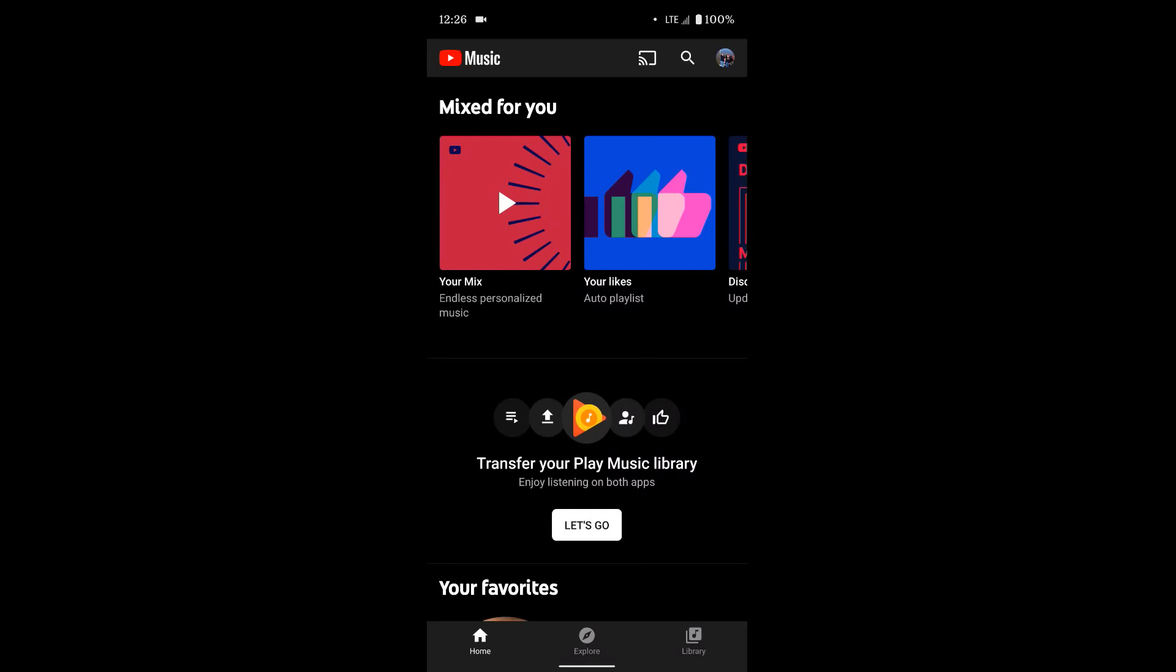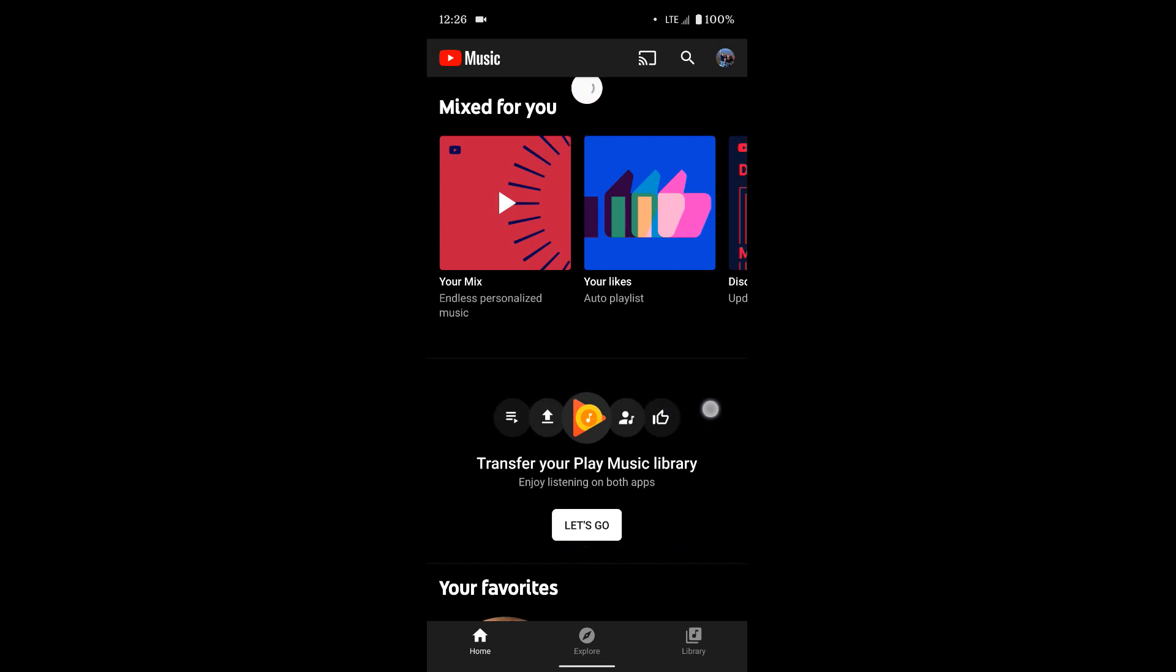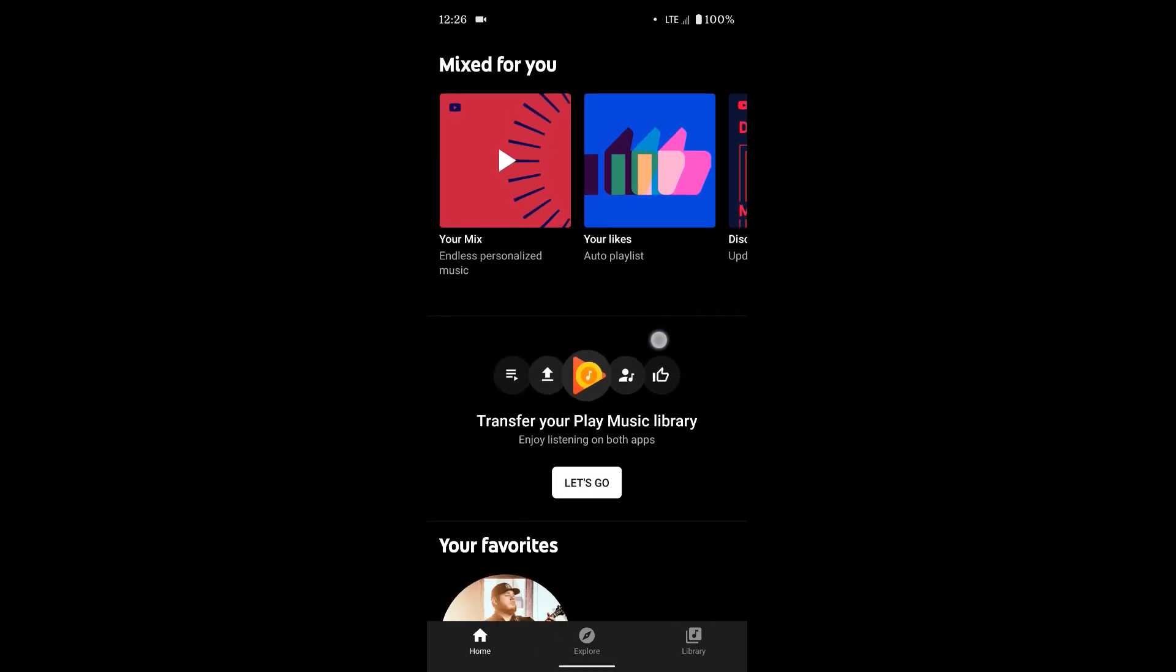Once you do that, you should hopefully come to the main page here in the YouTube Music app. And then you should see this section down here that says transfer your Play Music library.